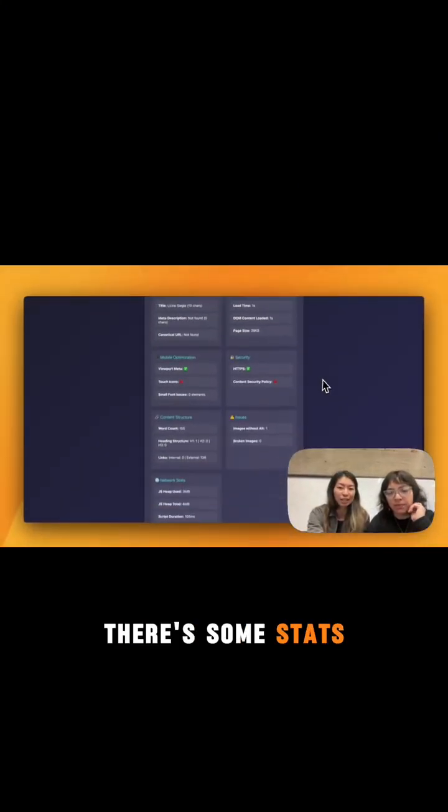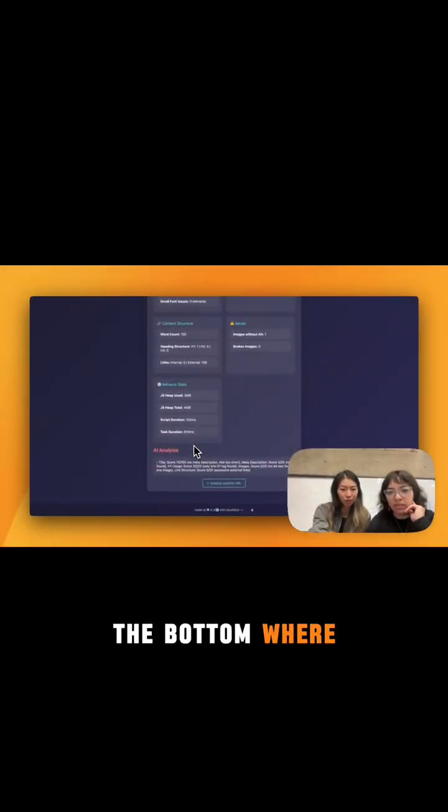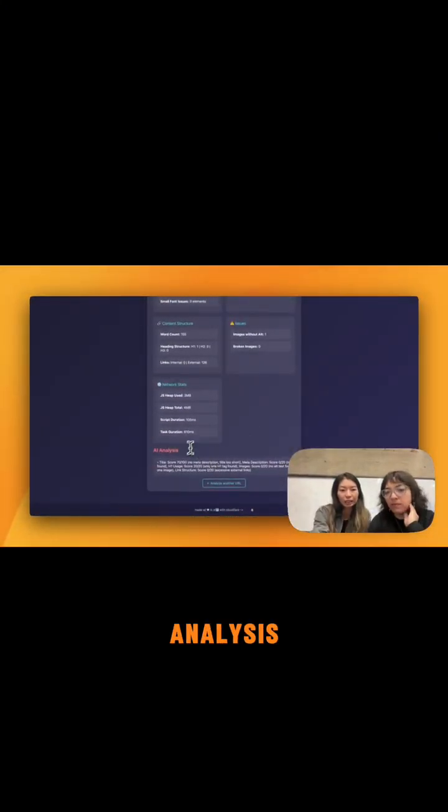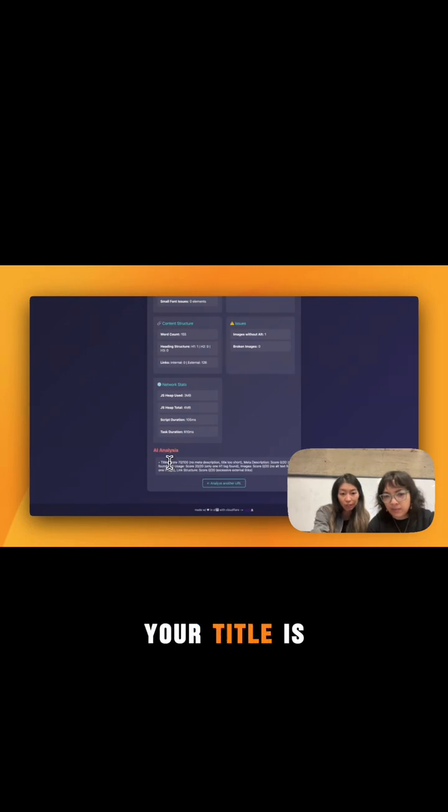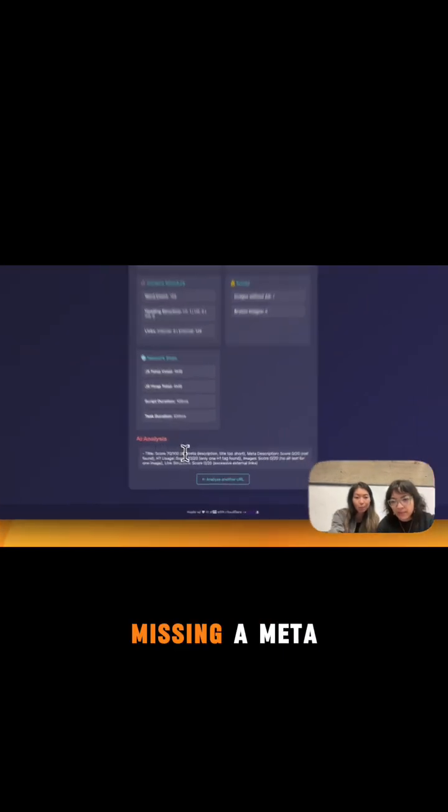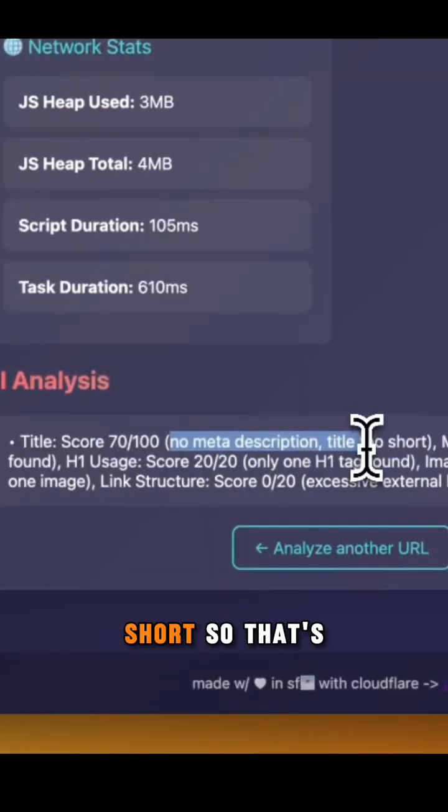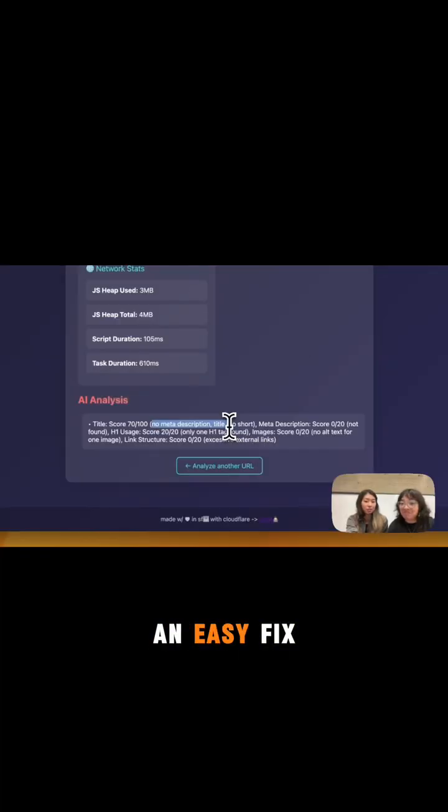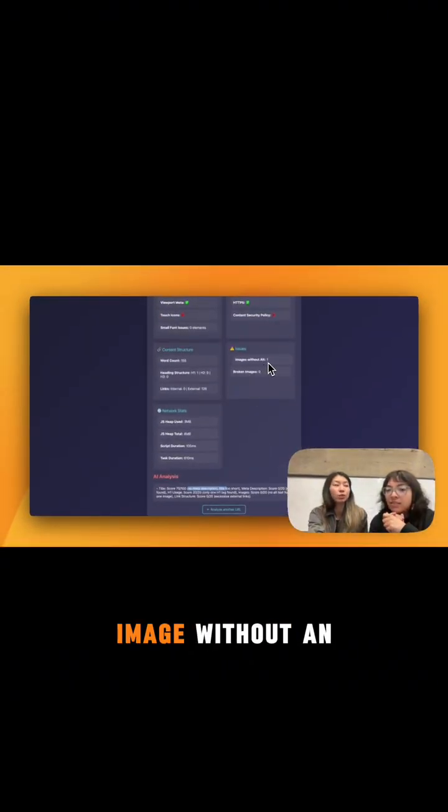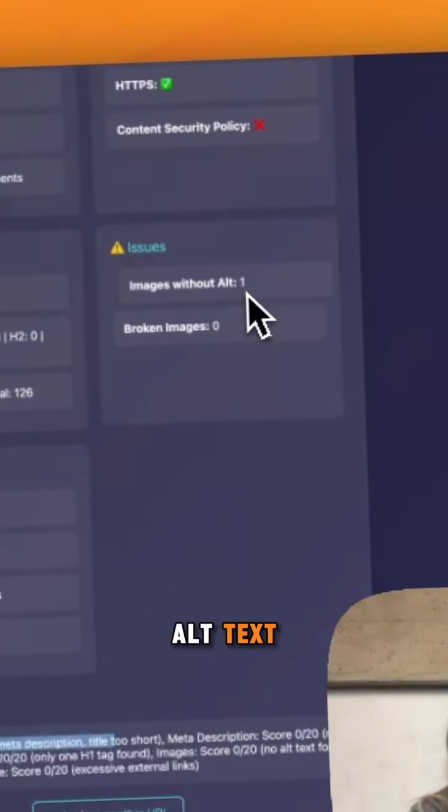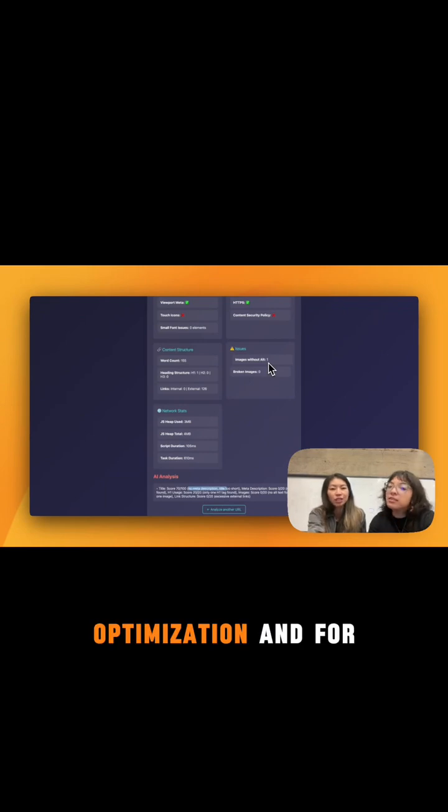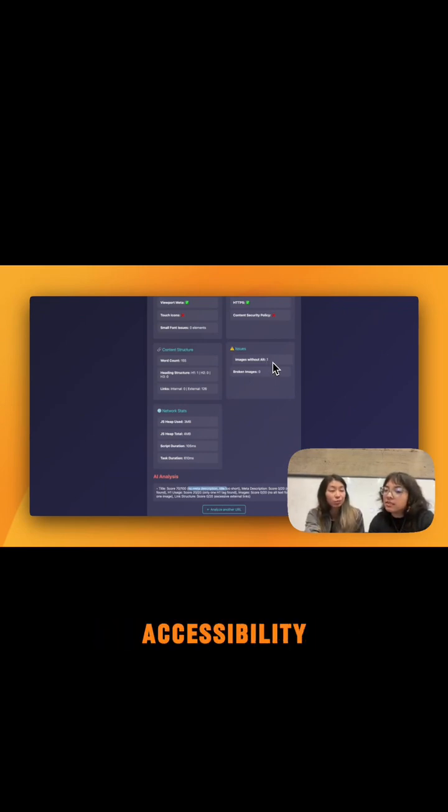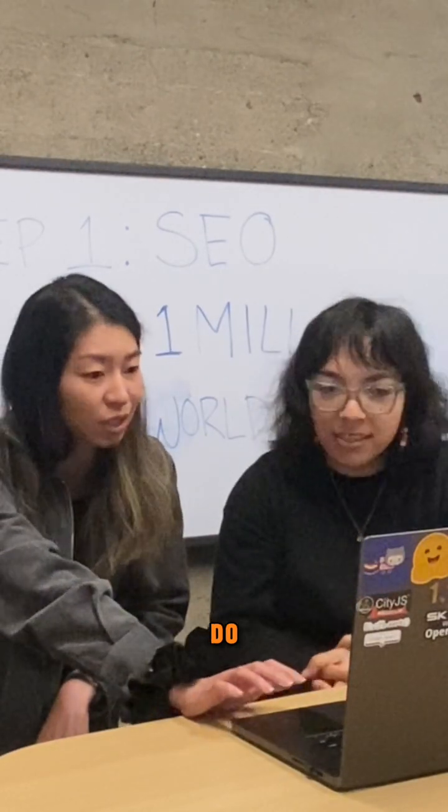There's some stats here, but let's actually go down to the bottom where there's an analysis. Your score for your title is missing a meta description and it's too short. So that's an easy fix you can do. Another thing I see here is you have an image without an alt text. Alt text is great for SEO optimization and for accessibility. So that's another fix you can do.